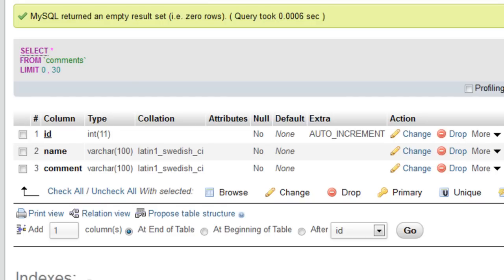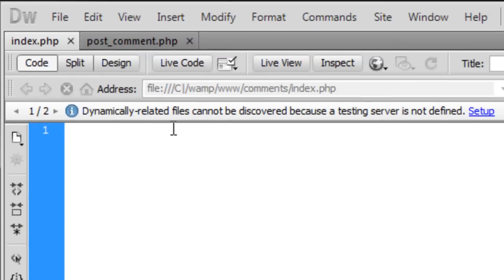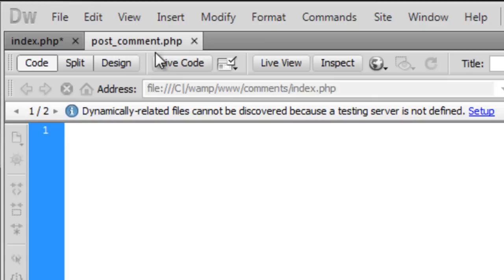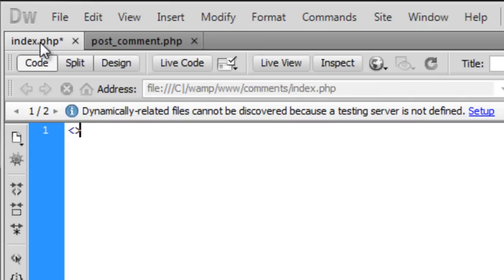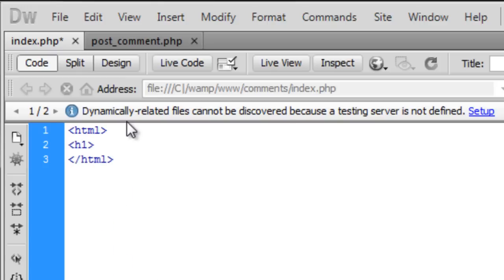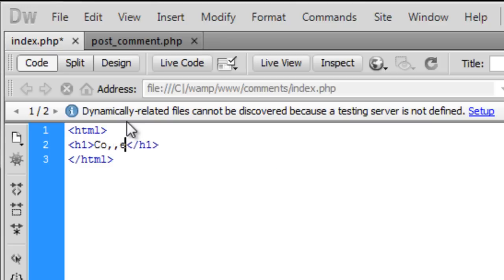So to get down to the coding on index.php. By the way I have created an index.php and a post underscore comment.php. So in the index page we are going to create a little header here. So in h1 comment.